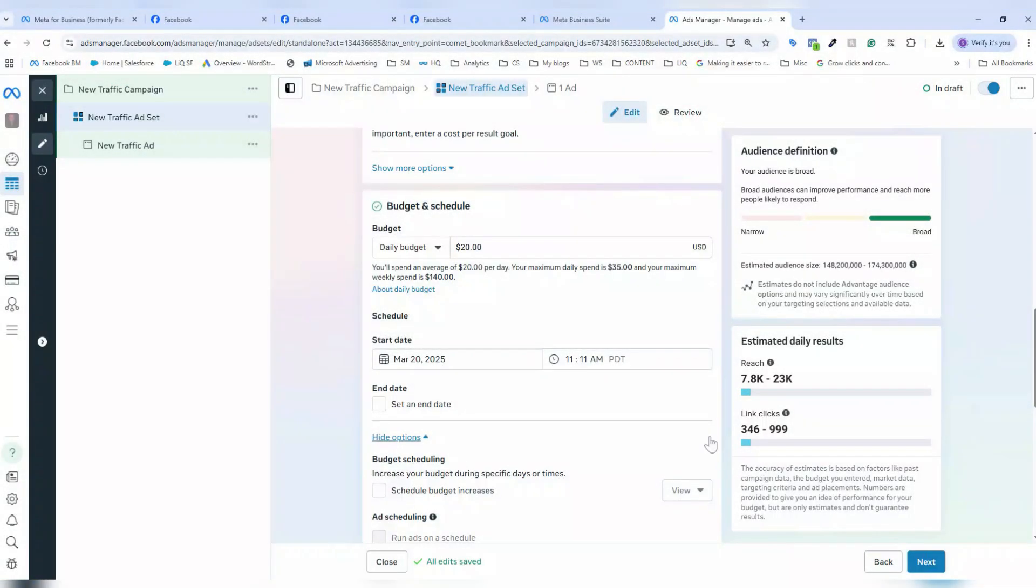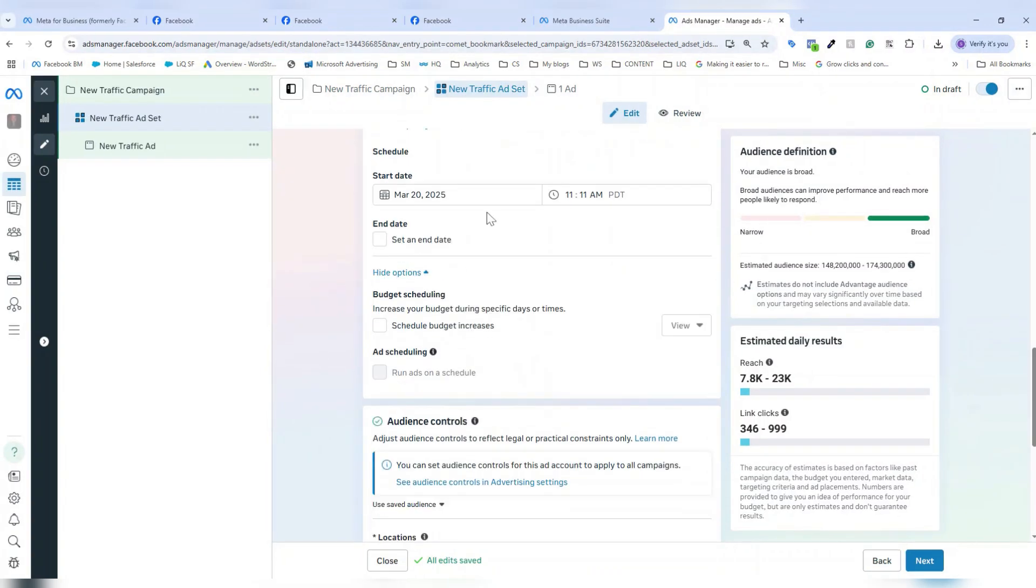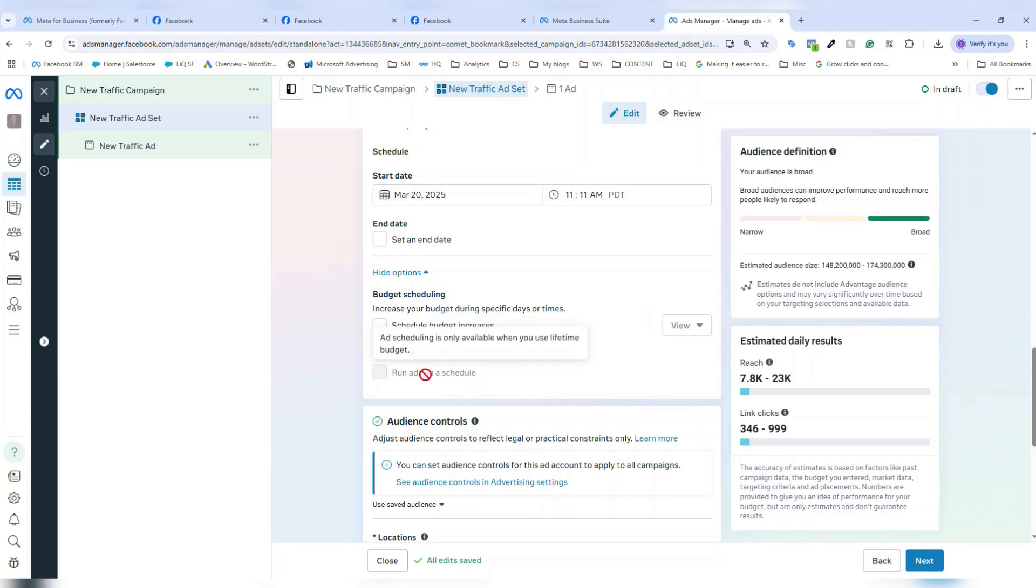Now we've reached the budget portion of our ad set setup. This is where I can opt for a daily or lifetime budget. We do have information on which is better depending on your goals on the WordStream by LocalIQ blog. I'm going to just stick with the default daily budget here. You can also add a start and end date to your campaign if you want to schedule it out, and you could also even schedule your budget or even schedule your ads. Ad scheduling is only available if you opt into a lifetime budget.